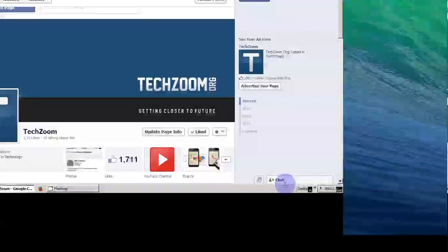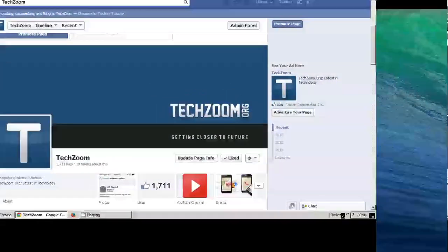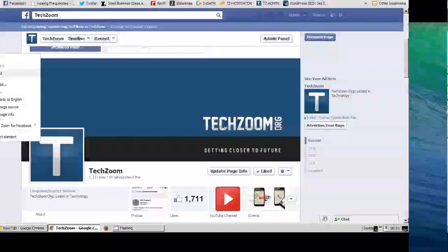You should now see that you no longer see the number of online friends on chat. Cool, isn't it?